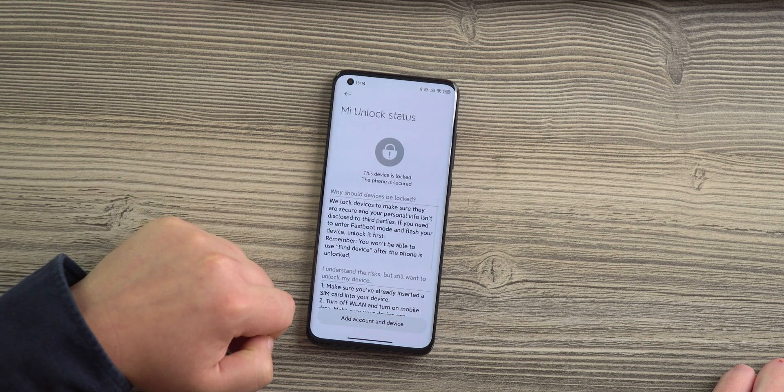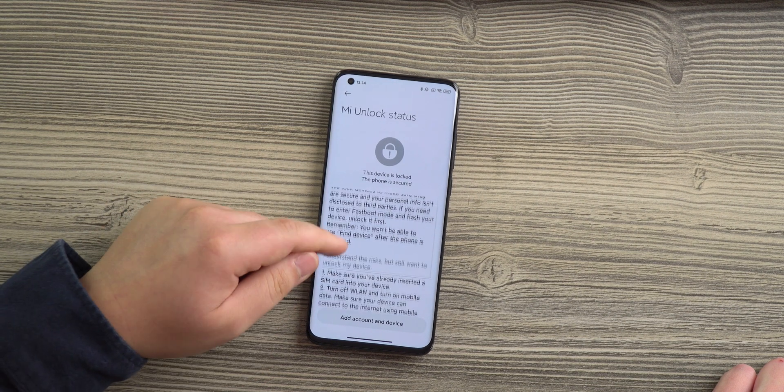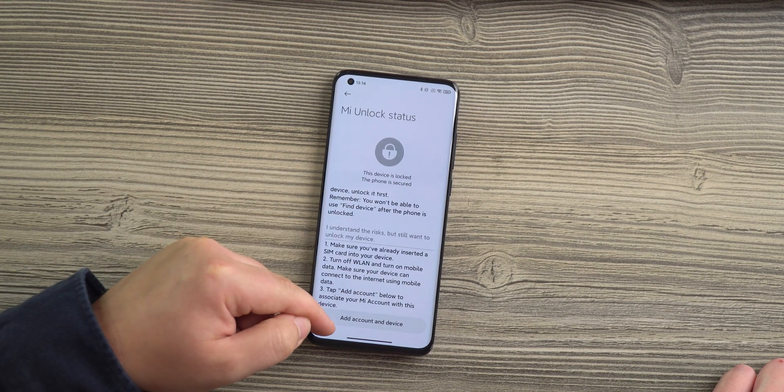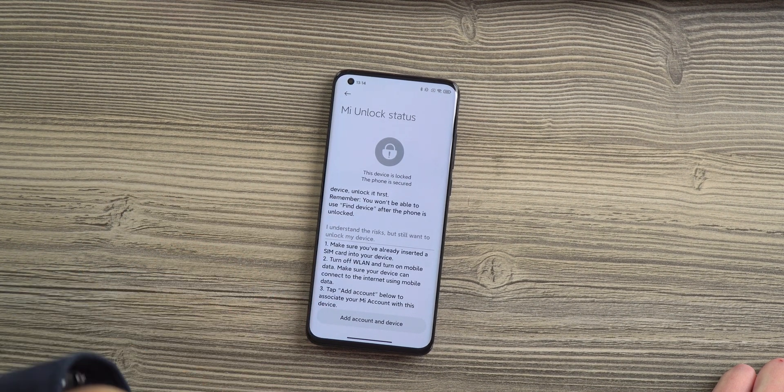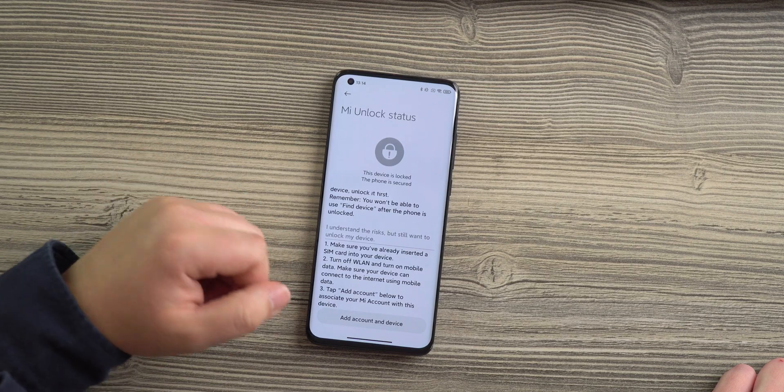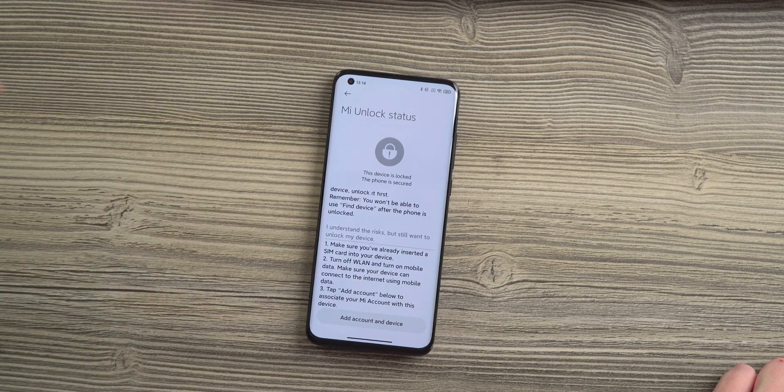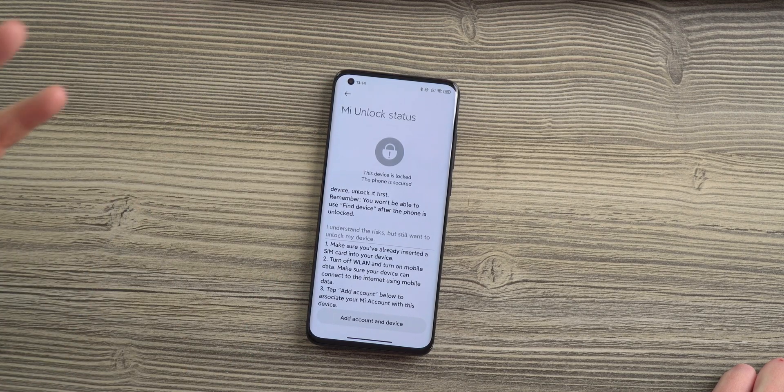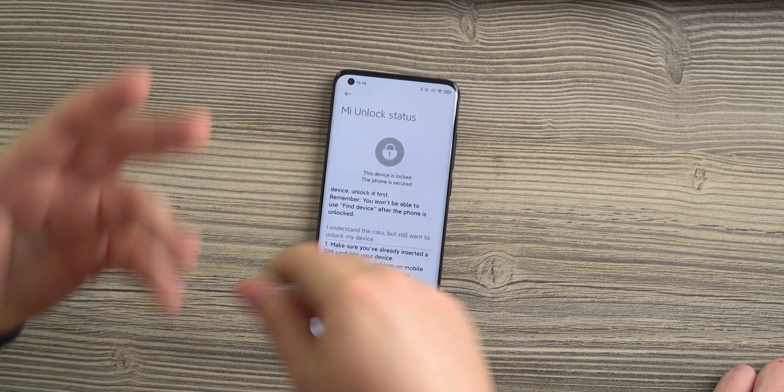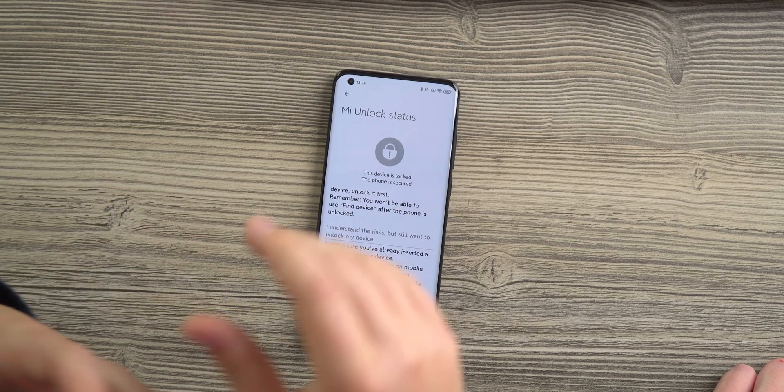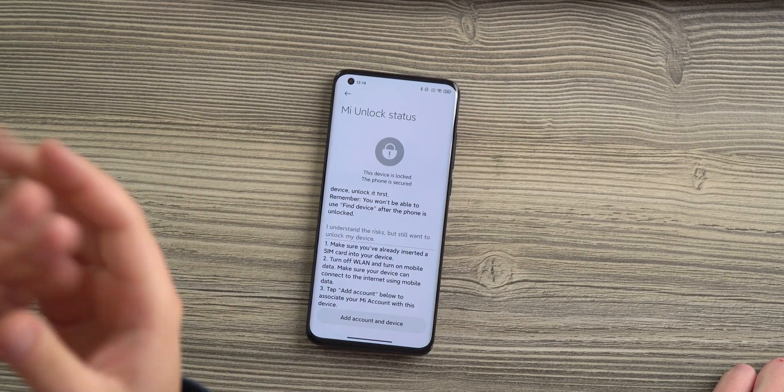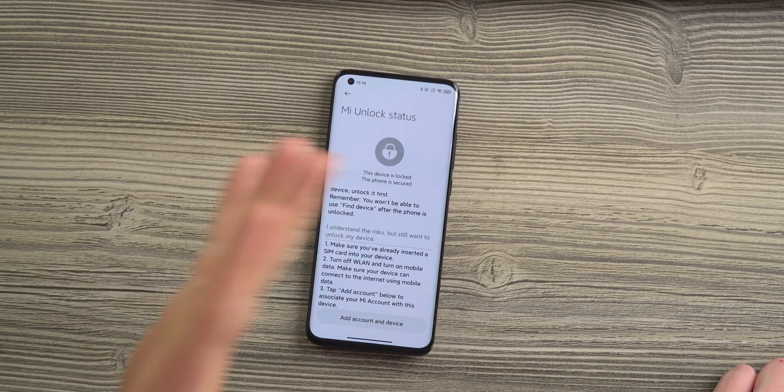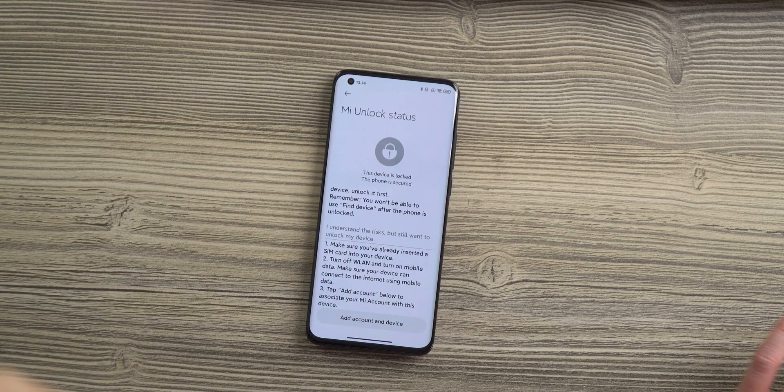You go into that menu and right there you hit Add Account and Device. Your device will be unlocked, but this might take a little while so you will need to wait between 7 and 14 days until your phone is unlocked.